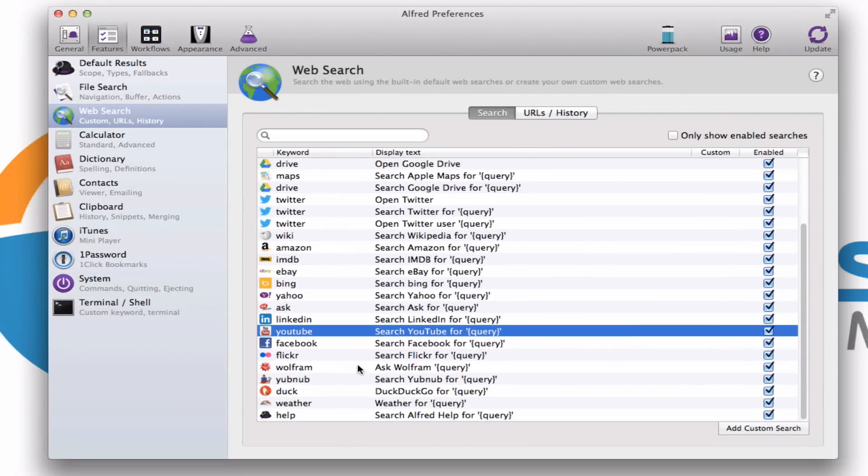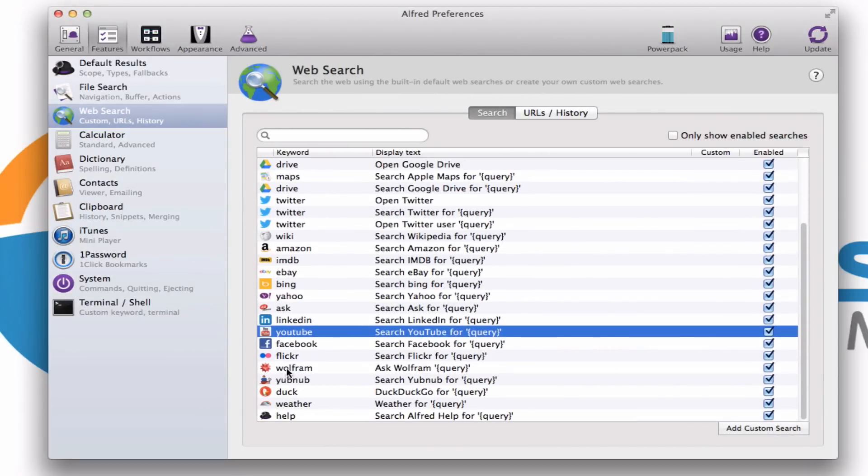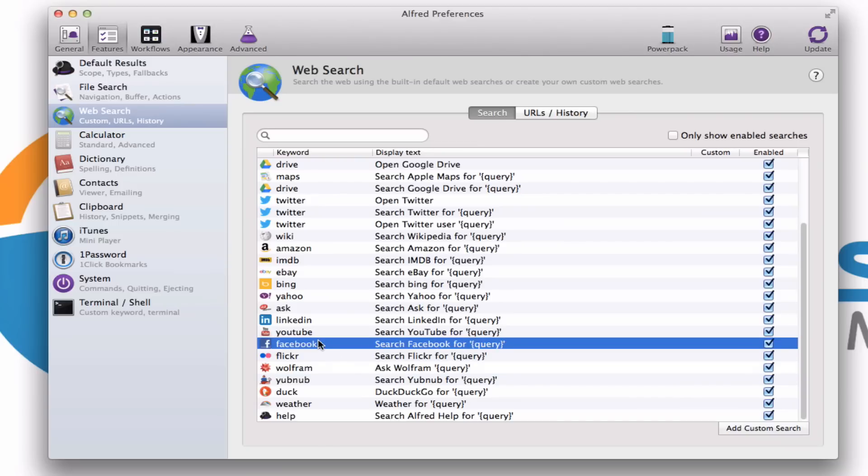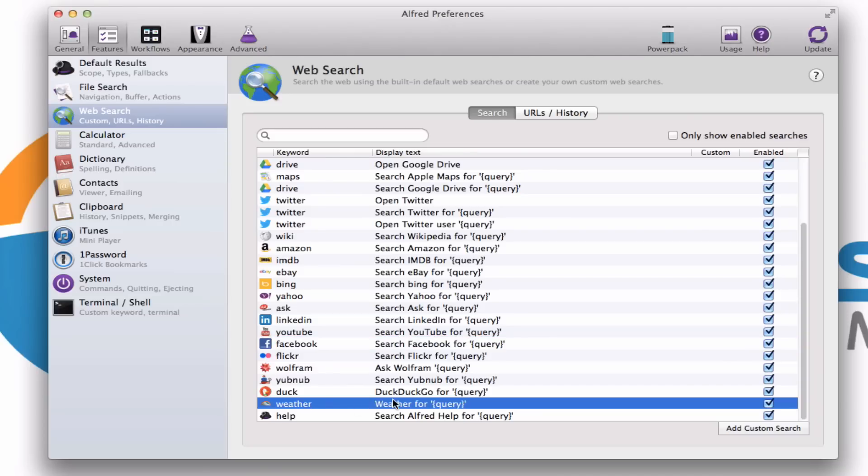All right. Other things you can do here, Wolfram Alpha, another handy function. You can search Facebook. I'm going to give you another trick about Facebook at the very end of this video. Another handy one right here is weather. It uses the Weather Underground. You may be familiar with that site.